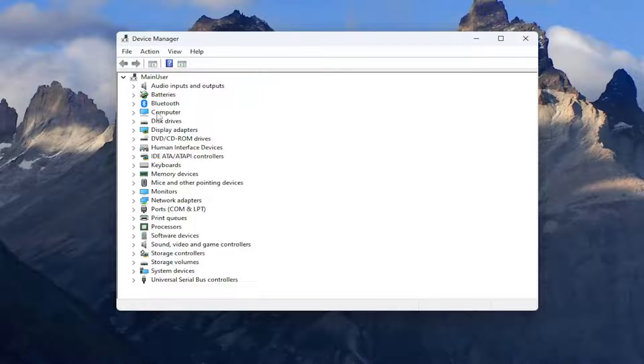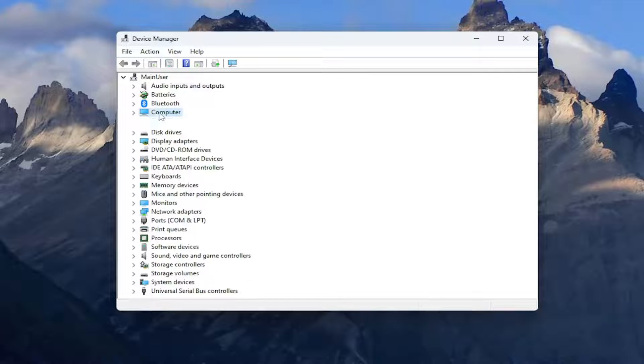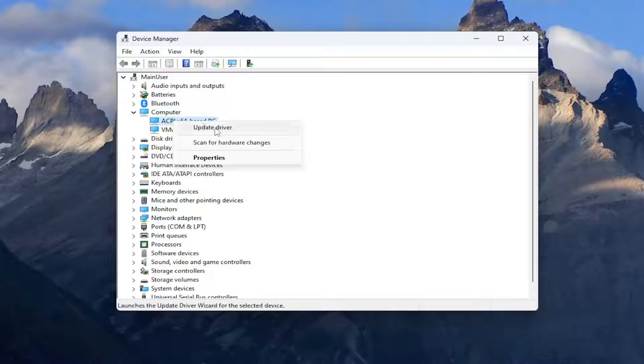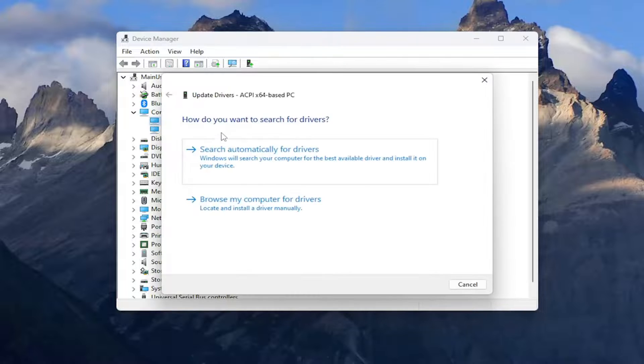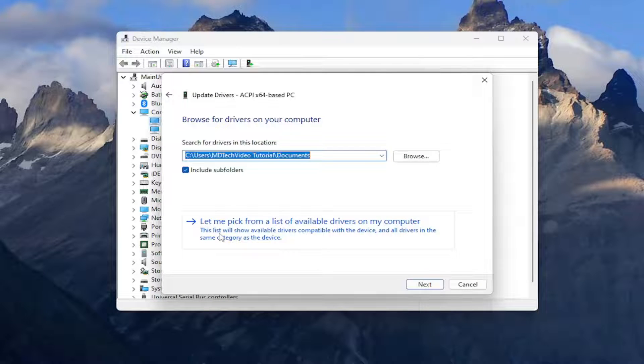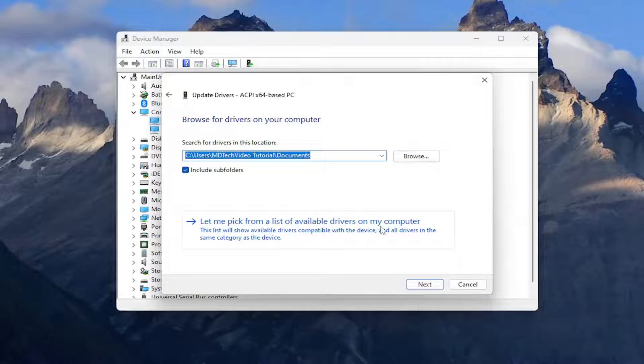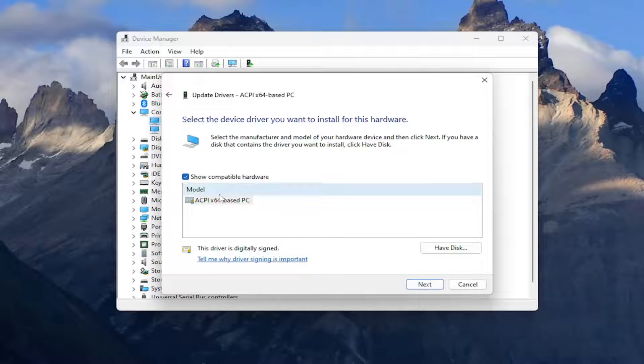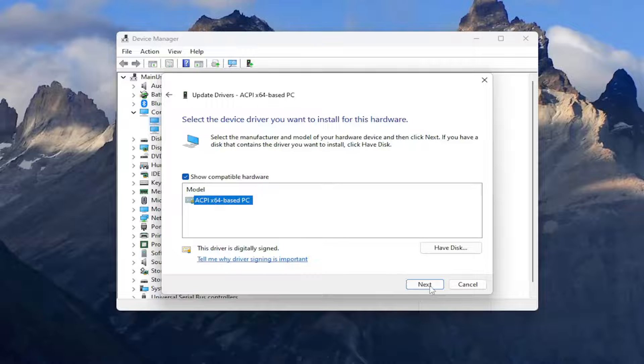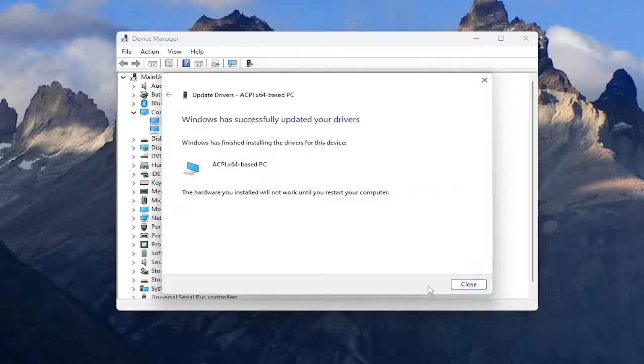Assuming you had a camera connected to your computer, right click on the camera listed here. Then select update driver. Select browse my computer for drivers. Select let me pick from a list of available drivers on my computer. Then select the driver that it suggests installing that's related to your camera and select next.